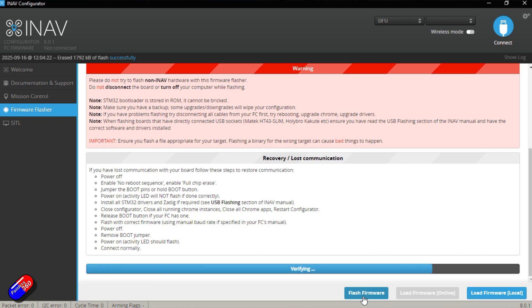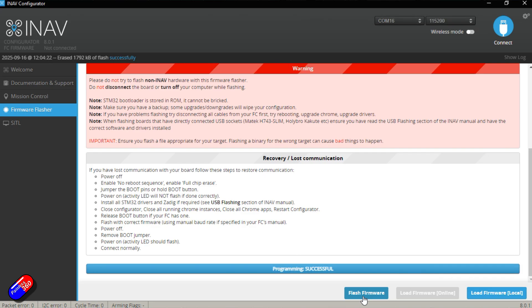And here we go. We're finally coming into verifying and then once that's complete, the flight programming successful, ArduPilot is now here on this flight controller.